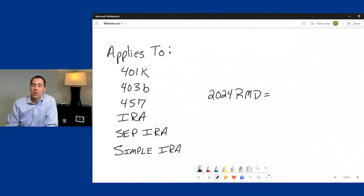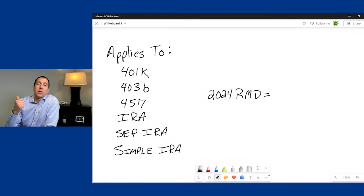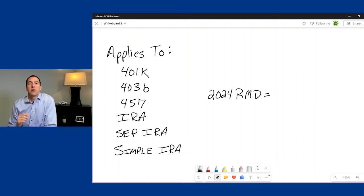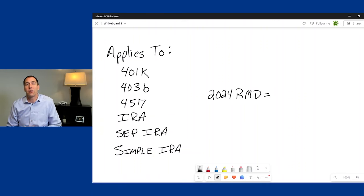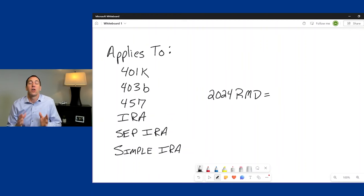Before we get into the example, it's important to know which types of accounts RMDs apply to and how they're calculated, because you have to calculate it for each account you own. RMDs apply to the 401k, 403b, 457, your IRA, your SEP IRA, or your Simple IRA. If you have any of those types of accounts, you're going to have to take an RMD.